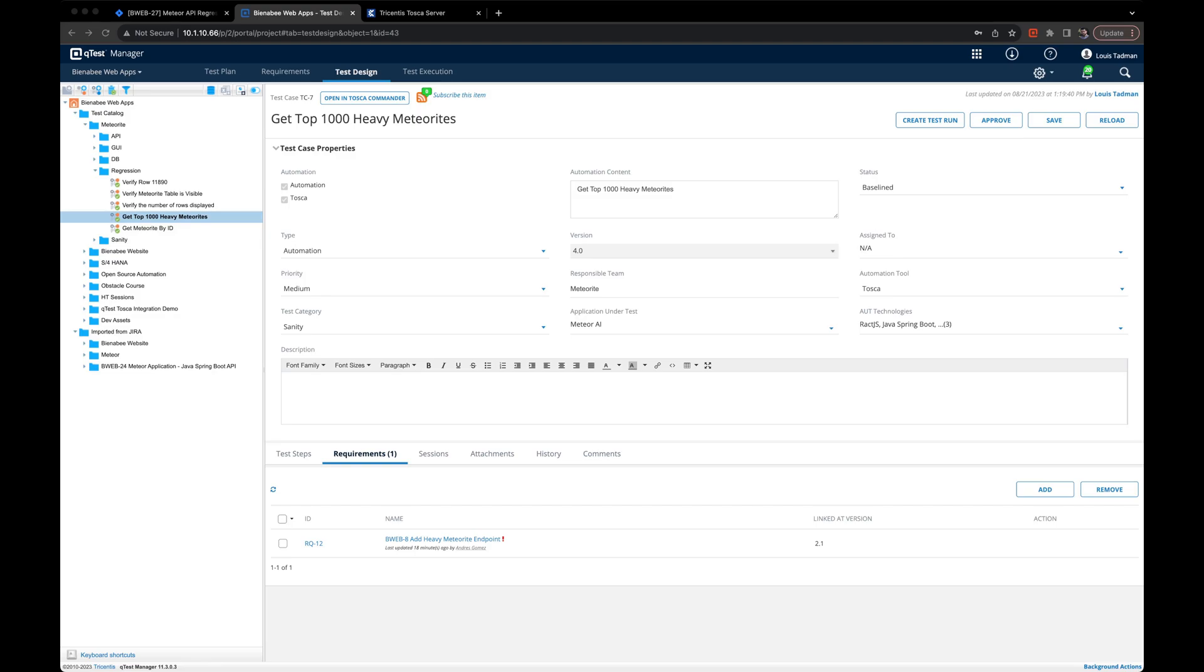In this video, we're going to look at how you can run your Tosca test cases directly from QTest without any knowledge of Tosca Commander or how to create automation.